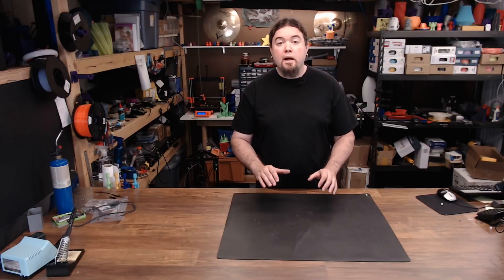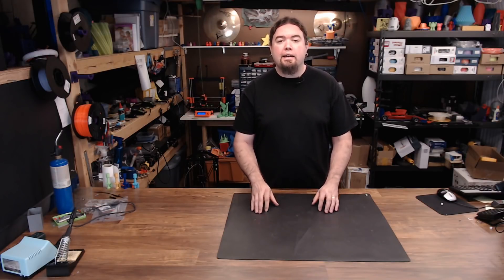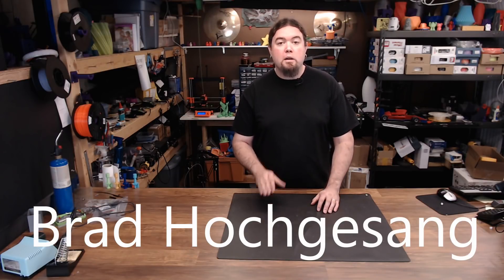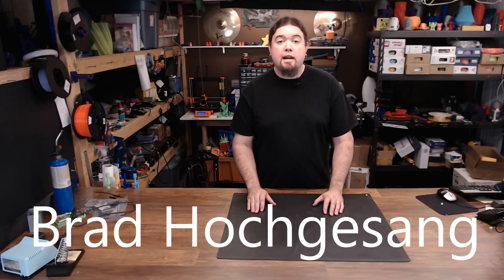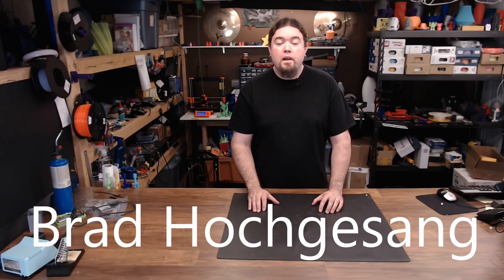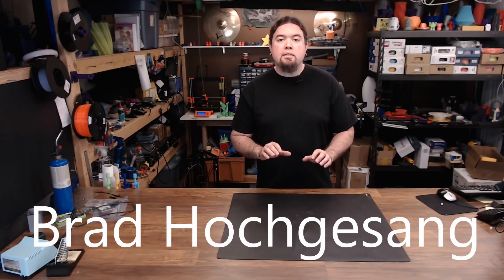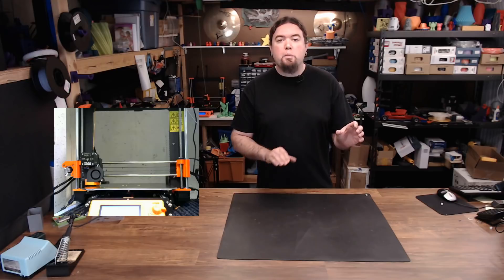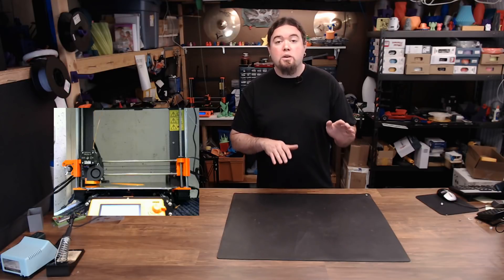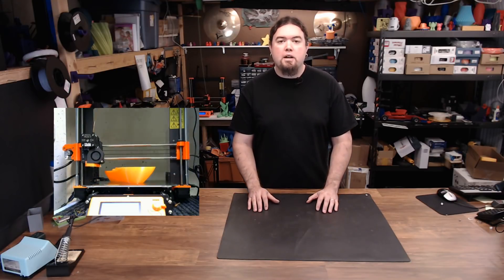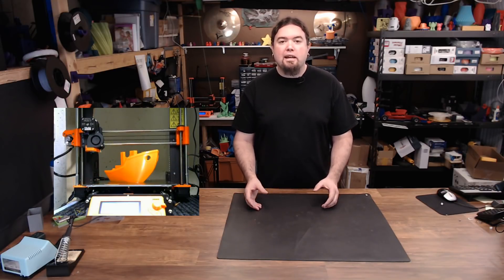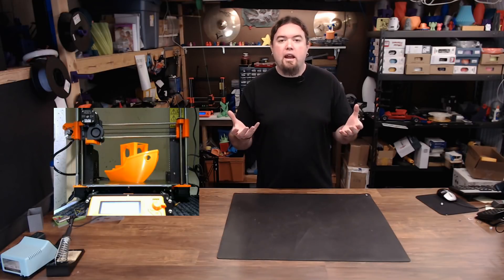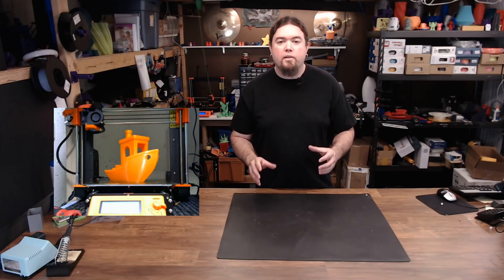What Octolapse is is a plugin for Octoprint developed by a guy named Brad. I'm not even going to try to pronounce your last name because I'm going to mess it up. But what the plugin does is it moves the hot end and the bed to a certain location before it takes the snapshot. So the model appears like it's coming out of thin air. You can't ever see the printer move.